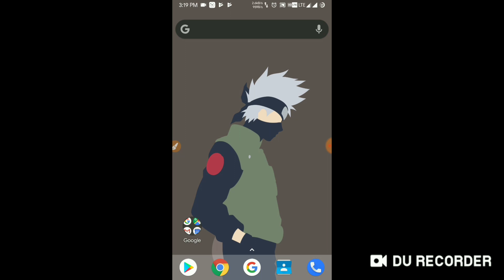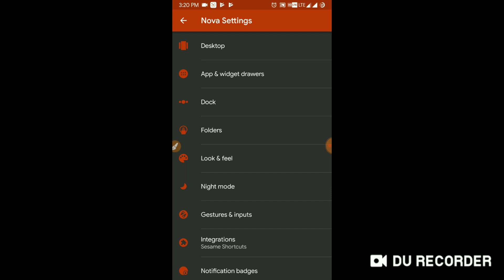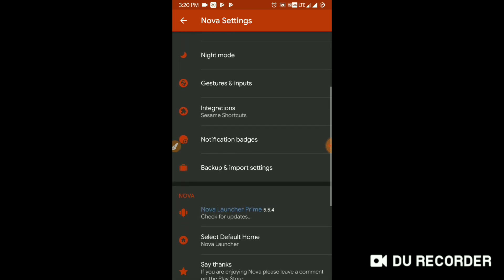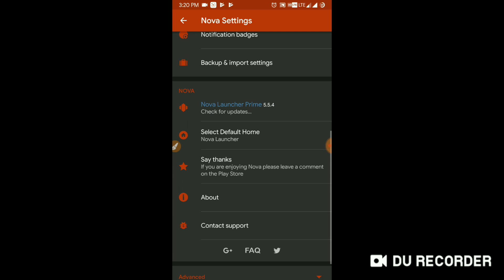Okay, so we got the Nova Launcher settings app, which means we are currently in Nova Launcher app. And let me go through. Yes, we are now using Nova Launcher Prime, which is latest version 5.5.4.